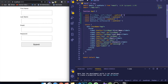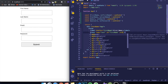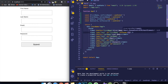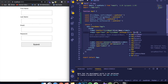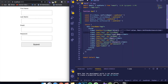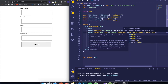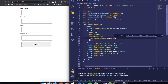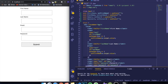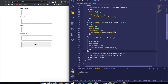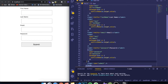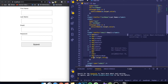Now we need a way to set these values equal to whatever we're writing in the input. You do this in React by giving each input a property called onChange. Inside, you write a function that takes a parameter — the event — which represents whatever is happening to that input, then call the setter with e.target.value. This sets the state equal to whatever you're currently writing in the input. I'll copy and paste this for every input, changing the setter: setLastName, setEmail, setPassword.